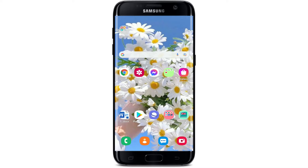Hi everyone, welcome to another episode of WebTech Tutorial. In today's video, I'm going to show you how to download the Citizens mobile banking application right on your Android devices. Keep watching the video till the end and don't forget to subscribe to our channel.